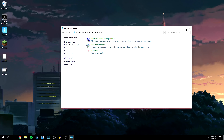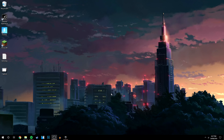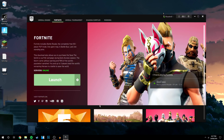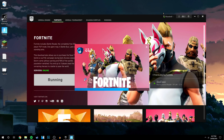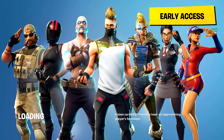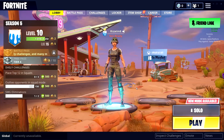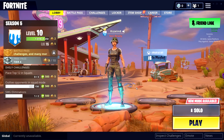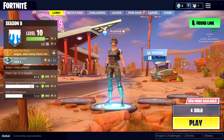Go ahead and untick the Proxy Server box, then click OK and OK again to exit. When you load up Fortnite next — which I'm going to do right now — click Launch. As you can see, I'm back into Fortnite, I click Battle Royale, and I can successfully log into my account and play Fortnite.